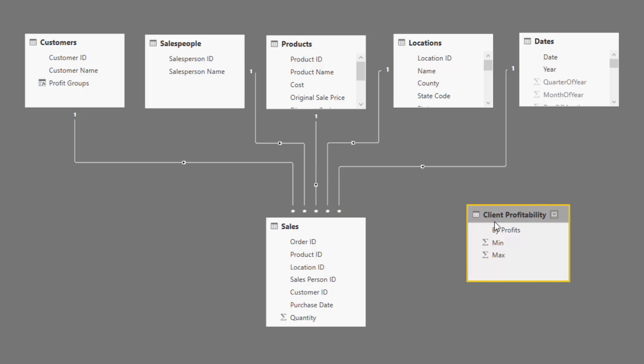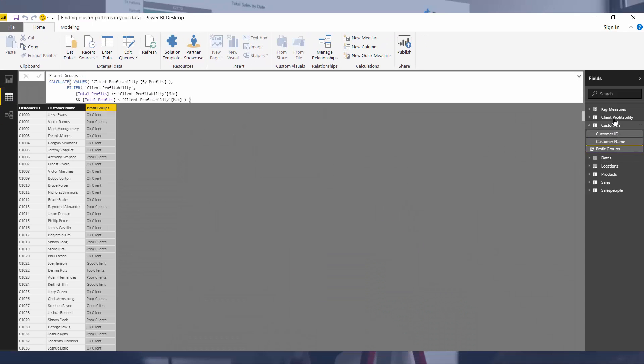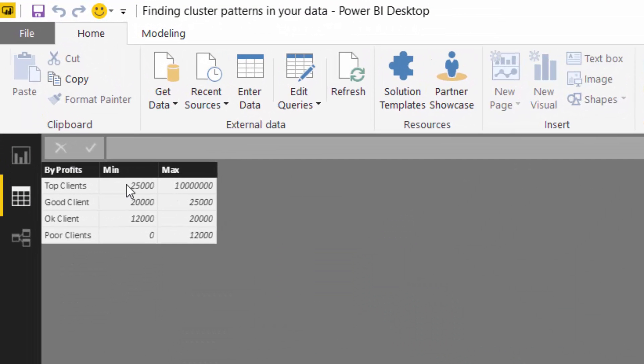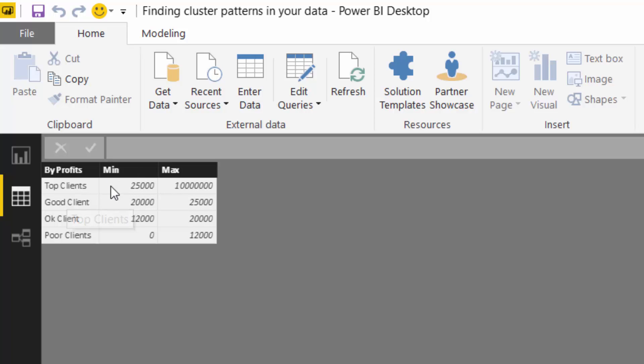So inside of this supporting table, I'll bring it up to show you, we're analyzing which customer group based on profitability that these customers sit inside. So if the customer has generated over $25,000 in profits, then they're going to be a top client. Between $20,000 and $25,000, they're going to be a good client, so on and so forth. So this could be very customized if you think about it.